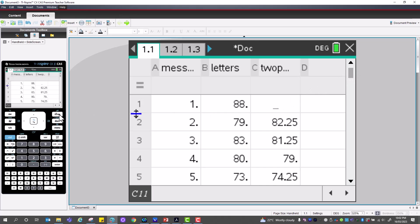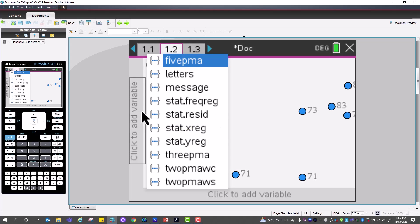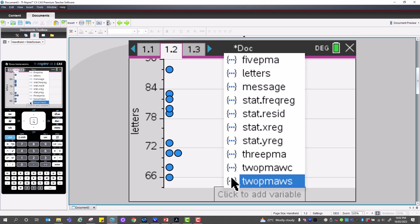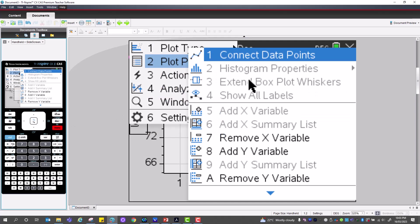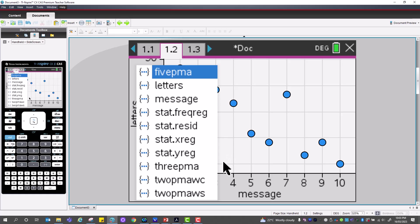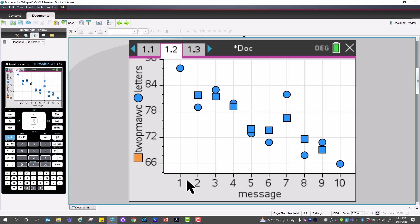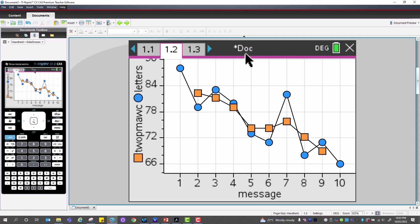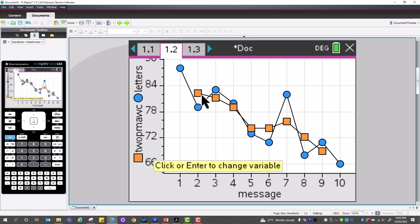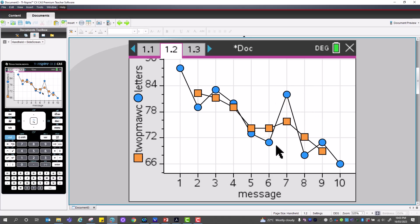Let's view this graphically. From the home screen, open the graph and plot letters versus messages to see the original data. Then go to Menu → Plot Properties → Add Y, selecting the two-point moving average with centering. Adding connecting lines, we see the original blue data with considerable fluctuation and the orange two-point smooth with centering which has removed much of that variation.